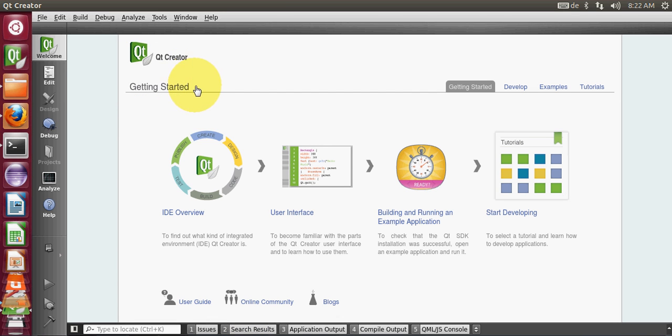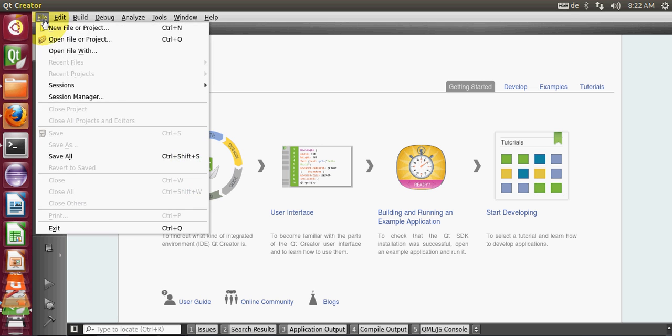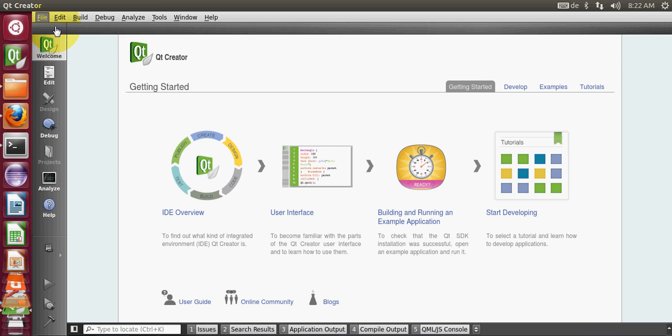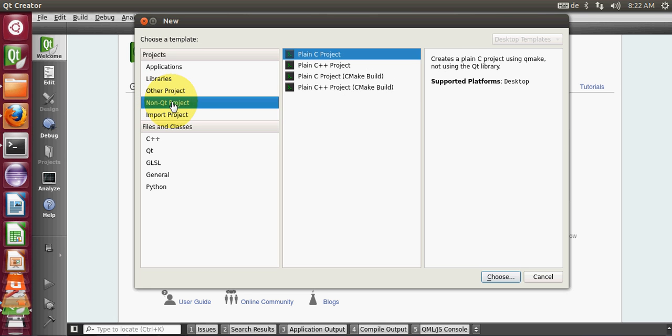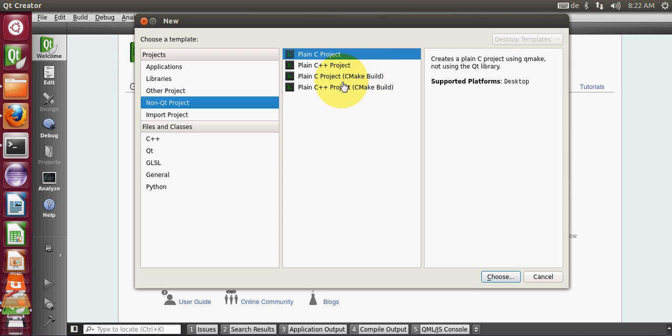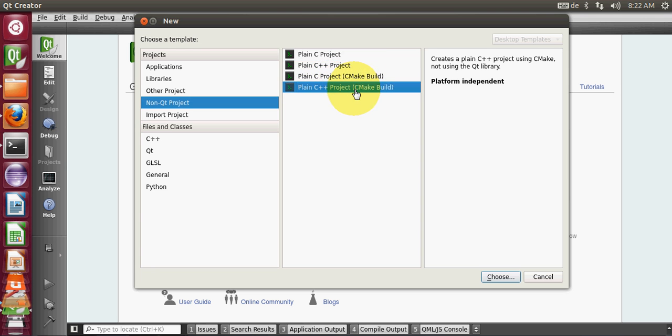My Qt Creator is open now and I will make a new project and build it with CMake. I will go to File, New Project, and go to non-Qt project here. You can see automatically here there is an option plain C++ CMake build and plain C project CMake build. I am going to make a plain C++ CMake build because I am going to use CMake.